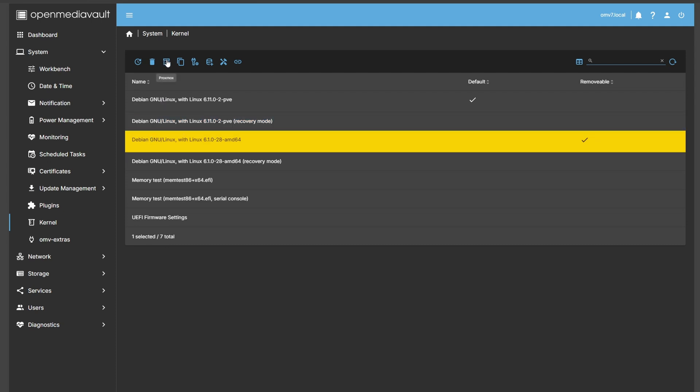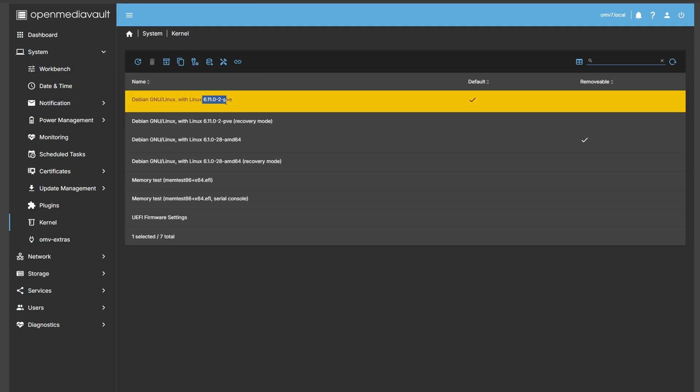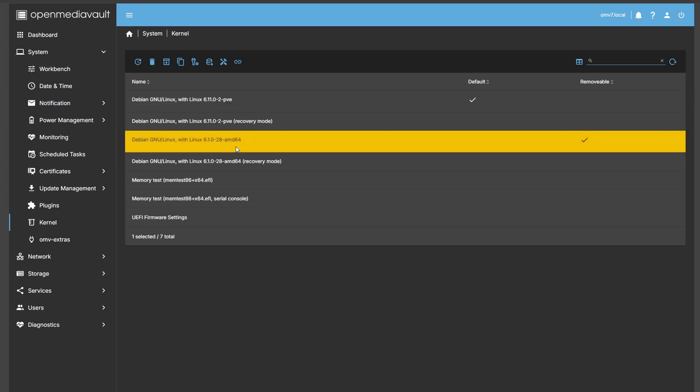Click Proxmox and install any version 6.5 or later. Personally, I went straight to 6.11 and haven't had any issues with it at all. You can probably remove the 6.1 release afterwards, but for now I'm keeping it in case there are some incompatibilities.